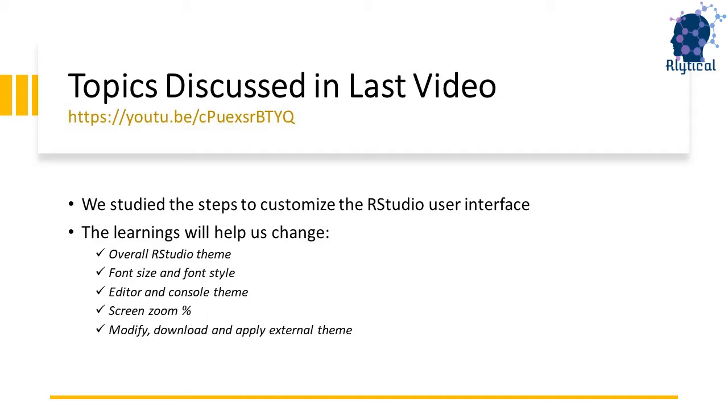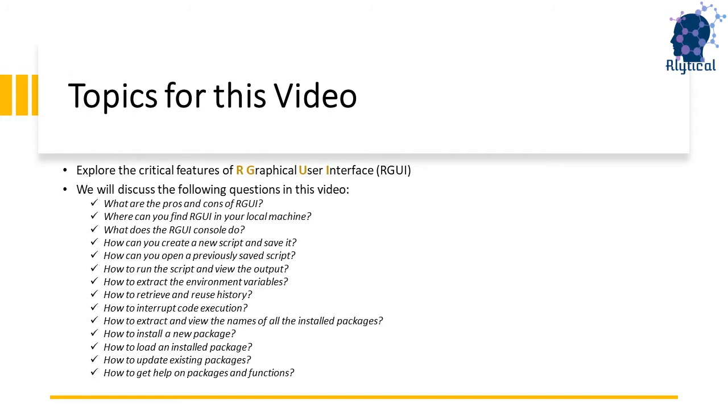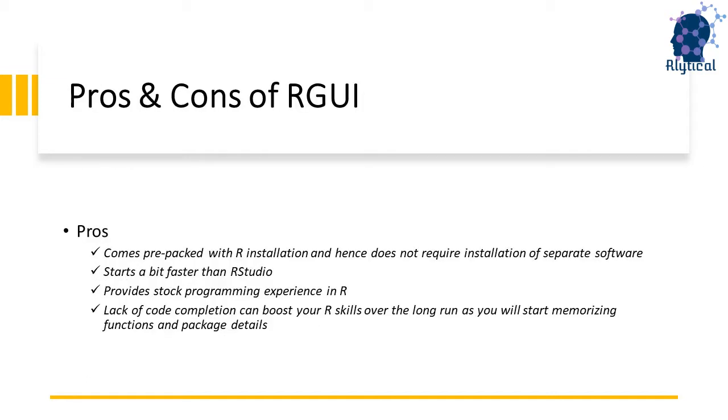And finally, we also looked at the steps to modify, download and install external themes. As the title of this video suggests, R graphical user interface or RGUI is an alternate to RStudio, and almost everything that you can do using RStudio can be accomplished using RGUI. In this video, we will discuss a number of questions with respect to RGUI that you see on the screen.